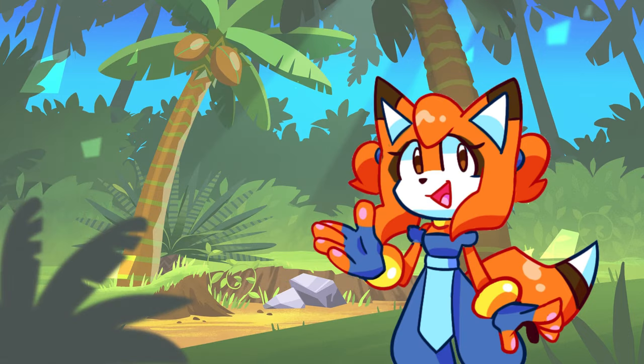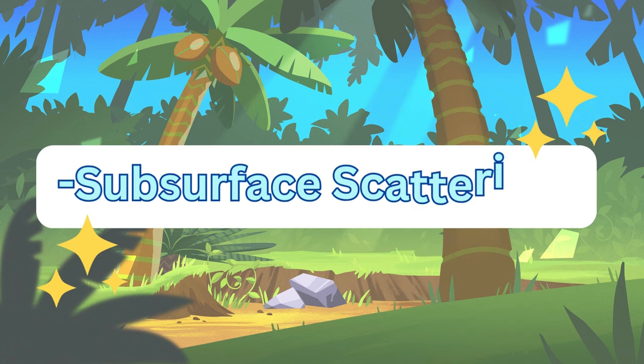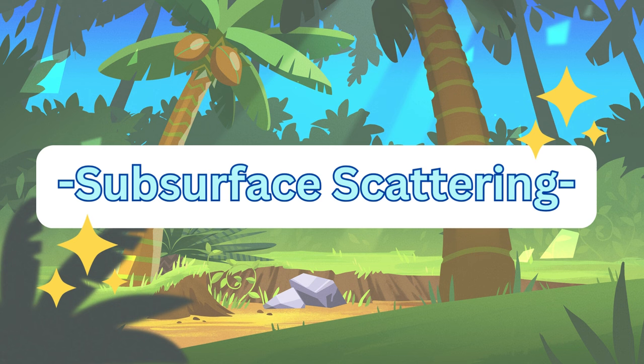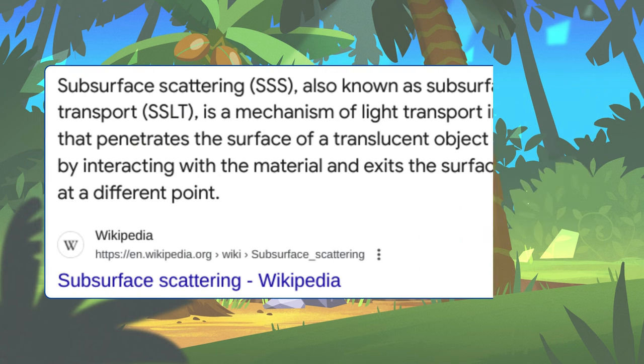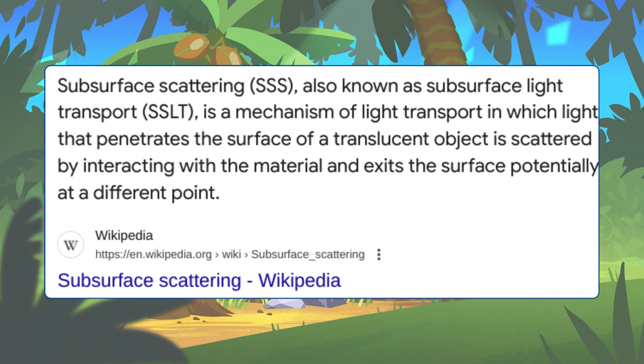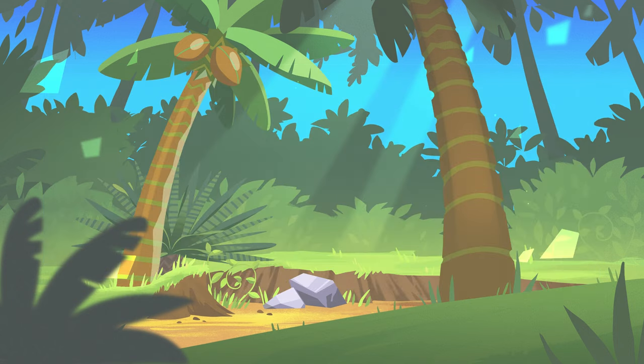So before we get into the live demonstration, a little topic I wanted to touch on is something called subsurface scattering. So according to Wikipedia, subsurface scattering is a mechanism of light transport in which light that penetrates the surface of a translucent object is scattered by interacting with the material and exits the surface, potentially at a different point.